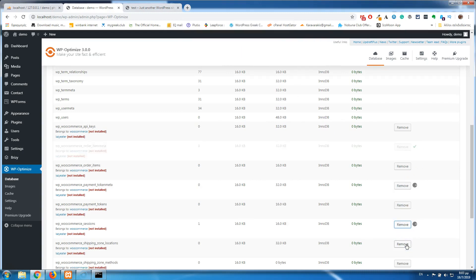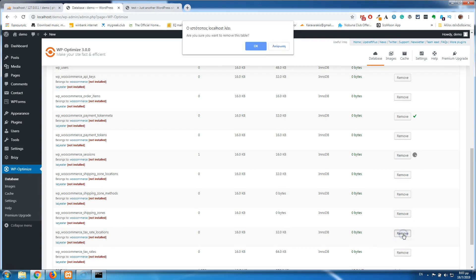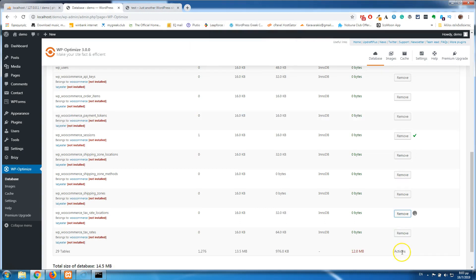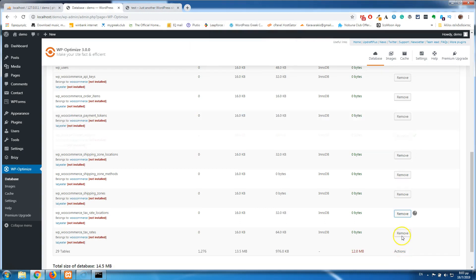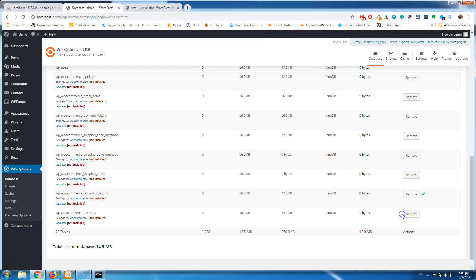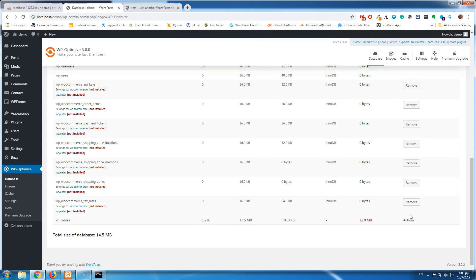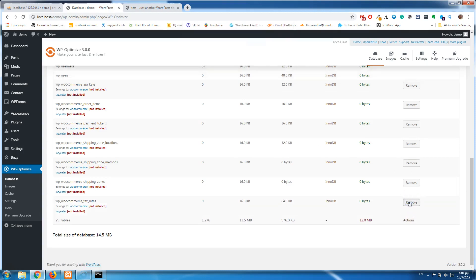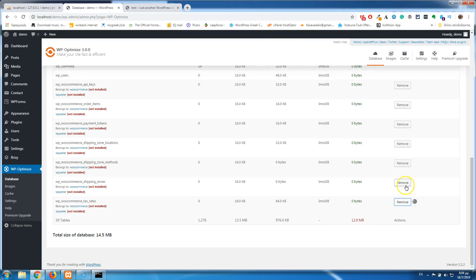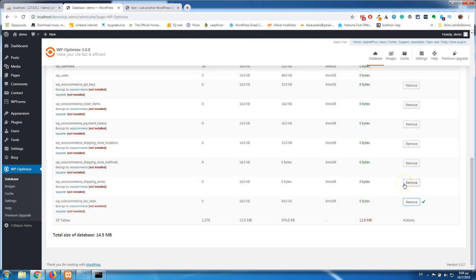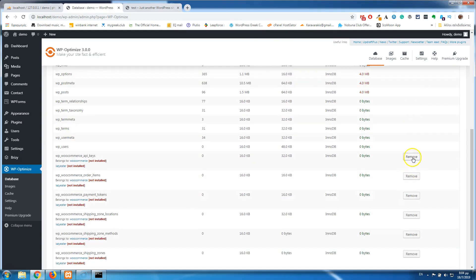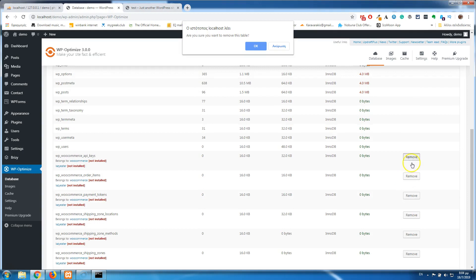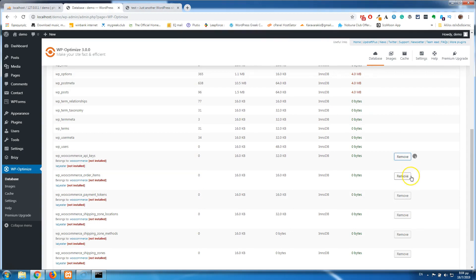Before doing any of this, you must make a backup. Don't mess with your database before taking a backup — it's very important. If you delete something that wasn't supposed to be deleted, you can always restore your database and get your website back.